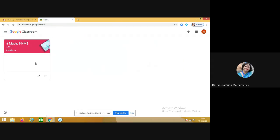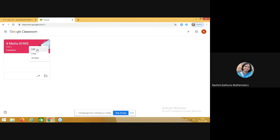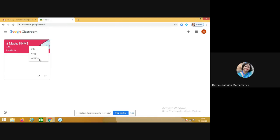Now in the Google Classroom section, in the class on the top you see these three dots. Click on these three dots. You can edit the class, copy the class, or archive the class. So I want to archive it, so click on archive.